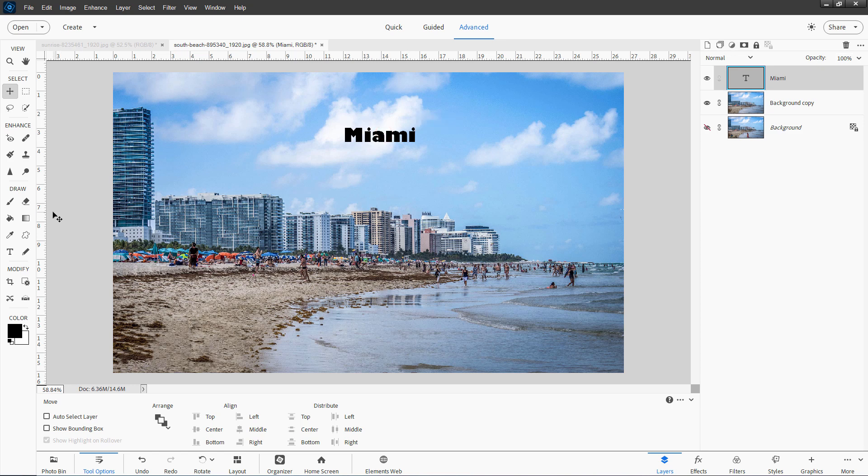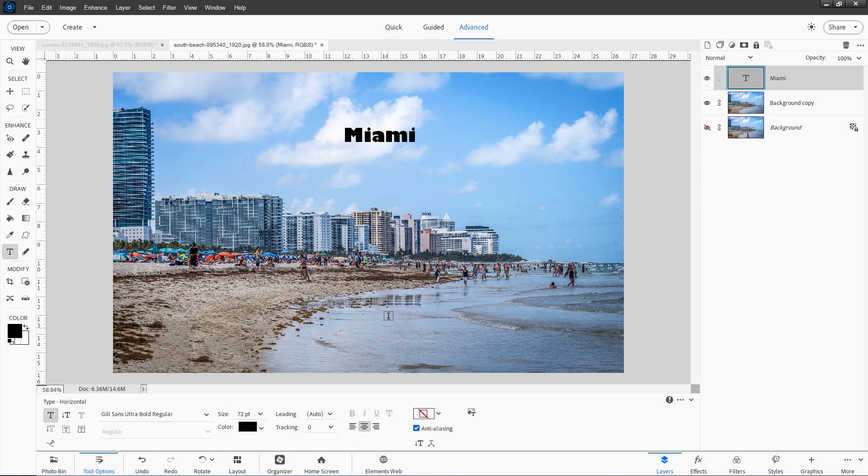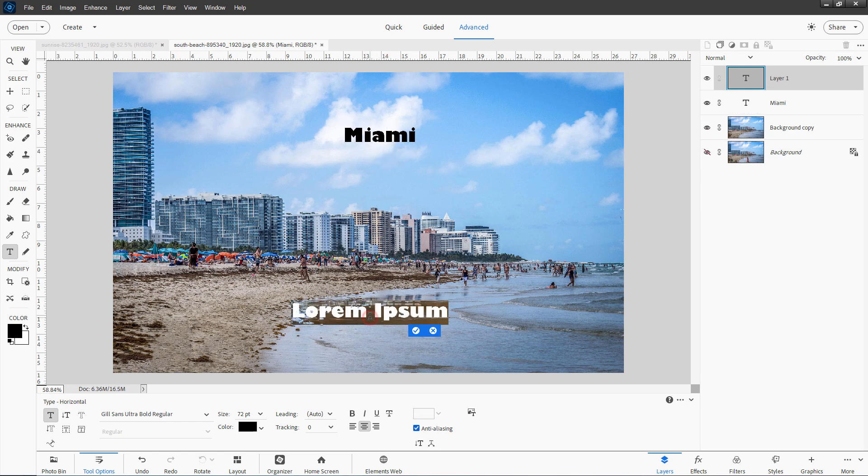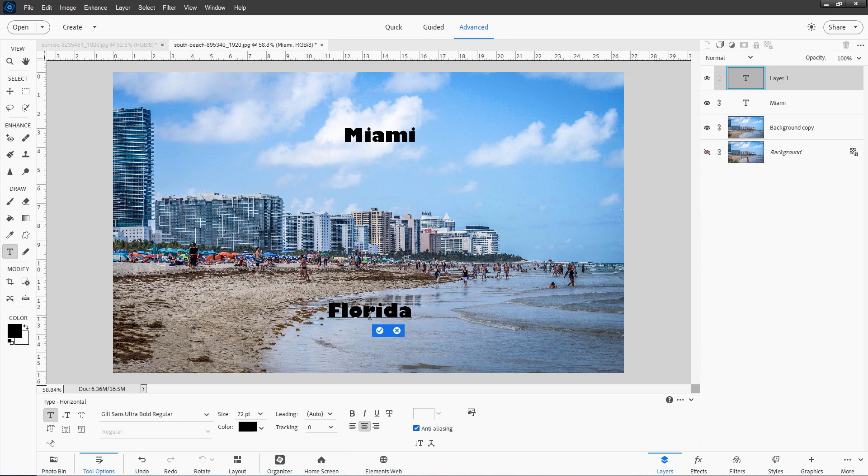There we are. Now let's grab our type tool. Let's come someplace down here. I want to be away from this type or it's just going to reselect that. So make sure you come away from your type. Click someplace else. And I'll type in Florida.